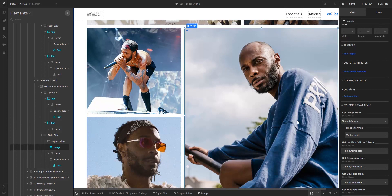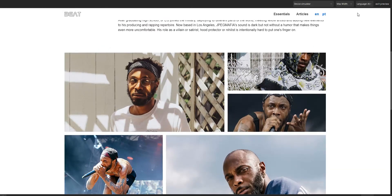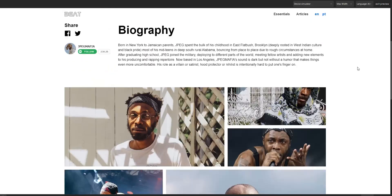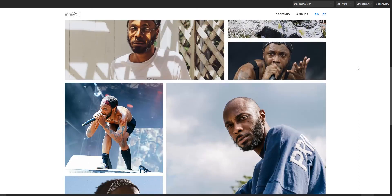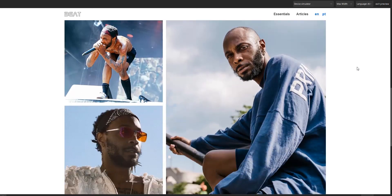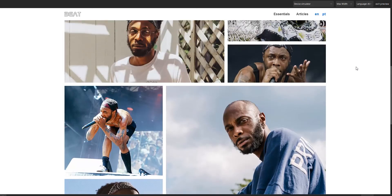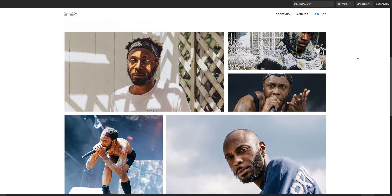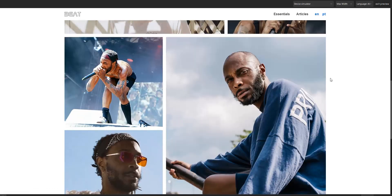As you can see, it's very easy to create more dynamic layouts for lists. All you have to do is enable the repeat all items option and work with the items that create the flex layout structure.